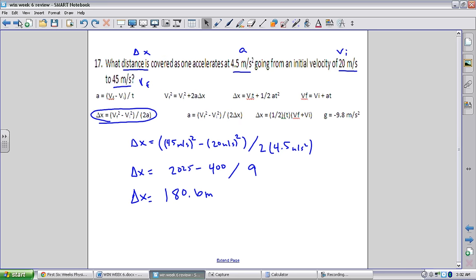Number 17: what distance is covered when accelerating at 4.5 m/s² from 20 m/s to 45 m/s? No time is given, so we use delta x = (vf² - vi²) / (2*a). Plugging in: (45² - 20²) / (2 * 4.5). Simplifying gives 180.6 meters.